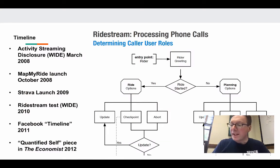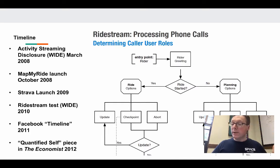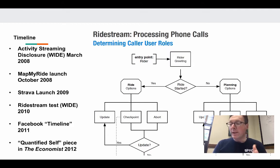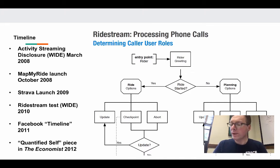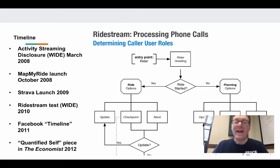Our experiments with activity streaming coincided with others doing similar work. Here's a timeline with a few key moments. It's hard to imagine now, but in 2018 a world without Facebook's individualized activity timeline — but when we were building the Ride Stream app in 2010, Facebook was still only showing a news feed to all the people. Come to think of it, I'm not sure that one has worked out quite the way we all would have hoped.